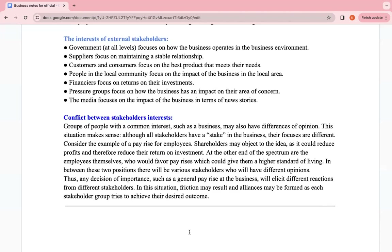Now, conflict between stakeholder interests. Groups of people with common interests in a business may also have differences of opinion. For example, consider a pay rise for employees. Shareholders may oppose this idea because when employee salaries increase, the cost of production increases, profits decrease, and therefore dividends decrease — since higher profits generally lead to higher dividends. On the other end, employees favor a pay rise because they want a higher standard of living and more money.